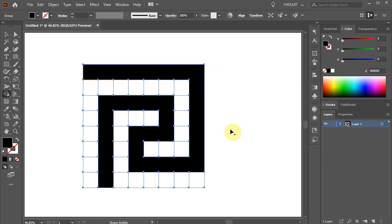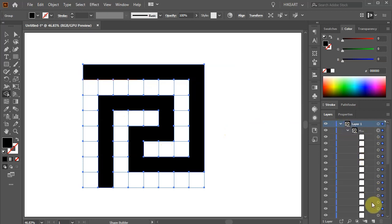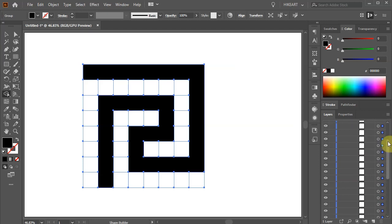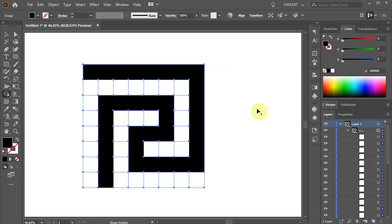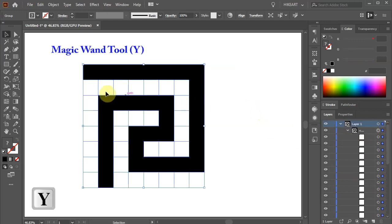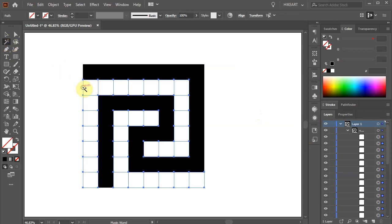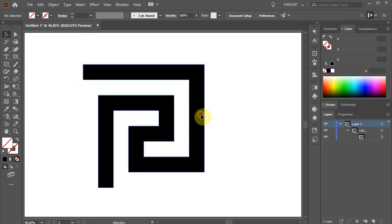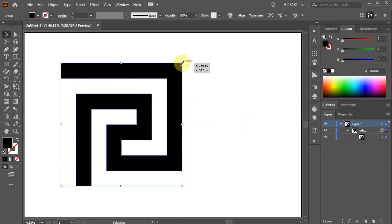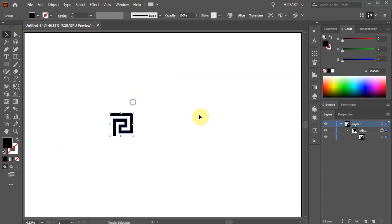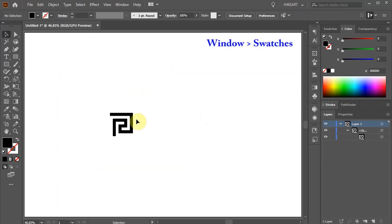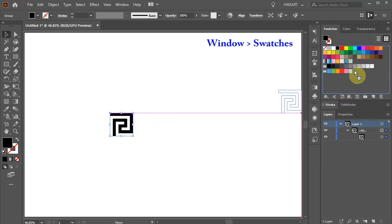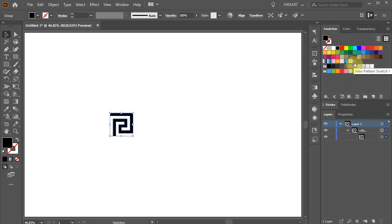Next open the Sublayers in Layer 1. You will notice we've got many useless paths that we need to delete. First switch to the Magic Wand tool and click on one of these paths. This will select all of them at once. Now press the Delete key on your keyboard. Next open the Swatches panel and drag this design into it. Delete everything from the Artboard.